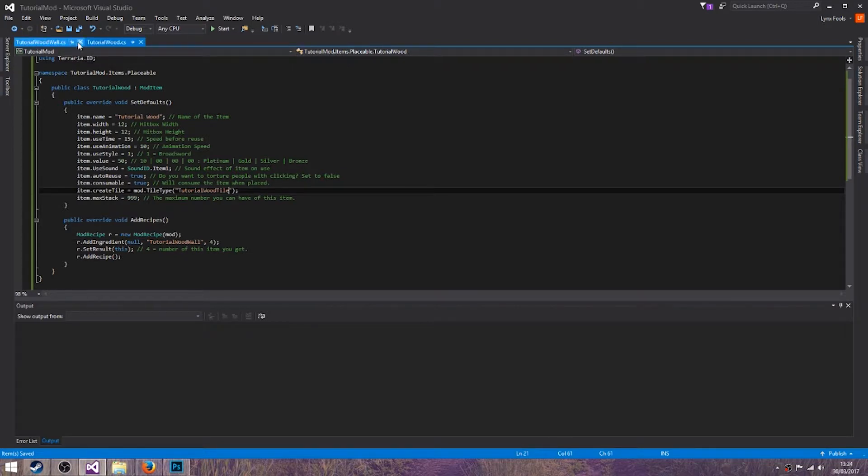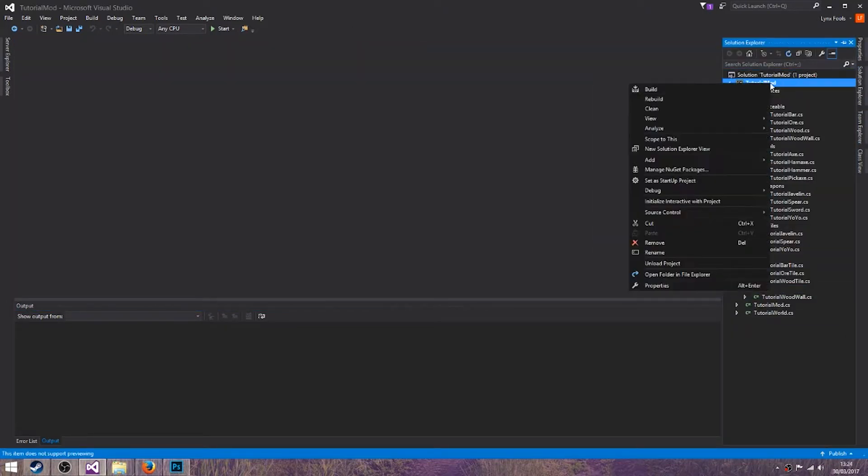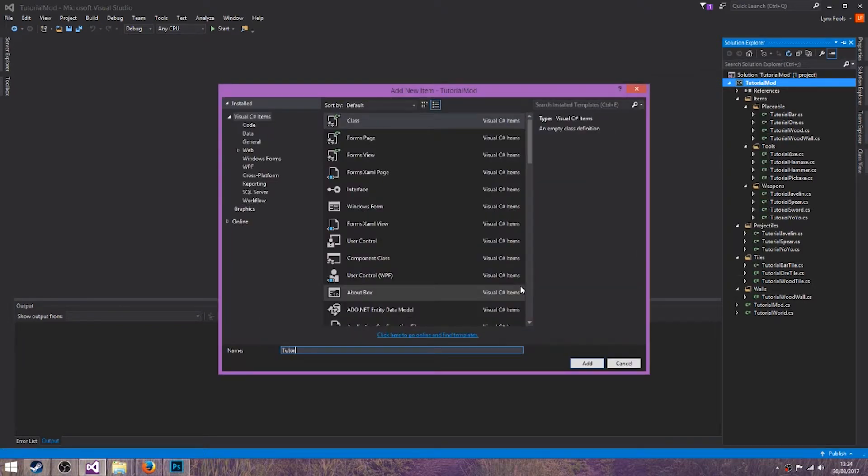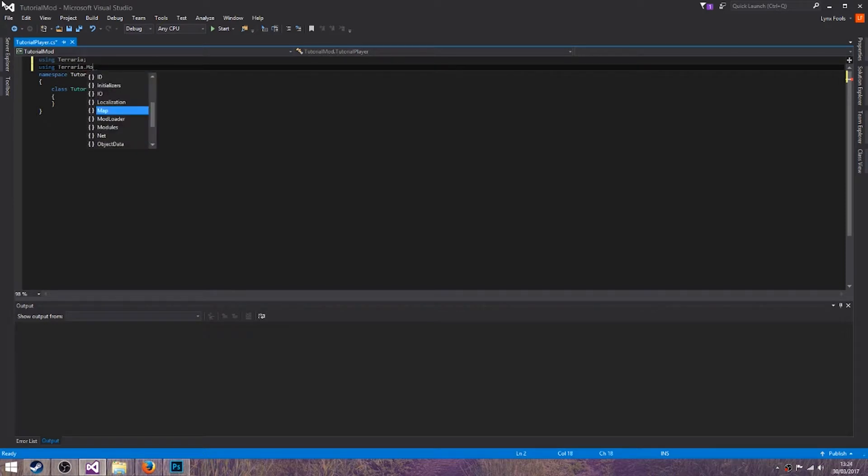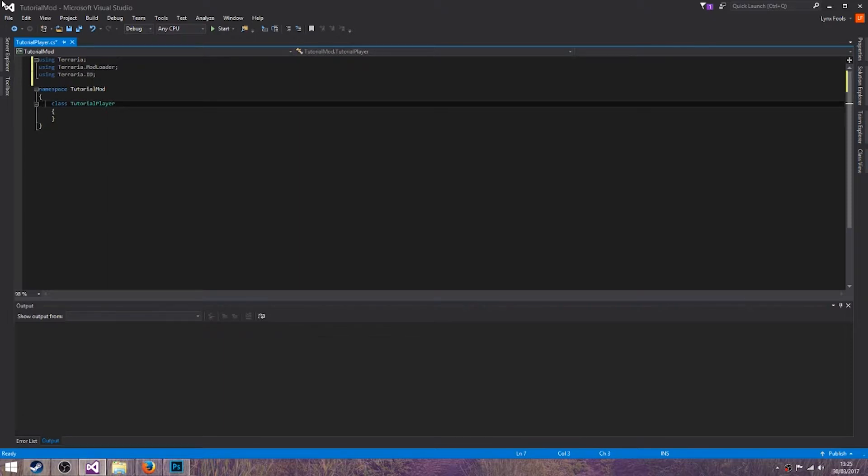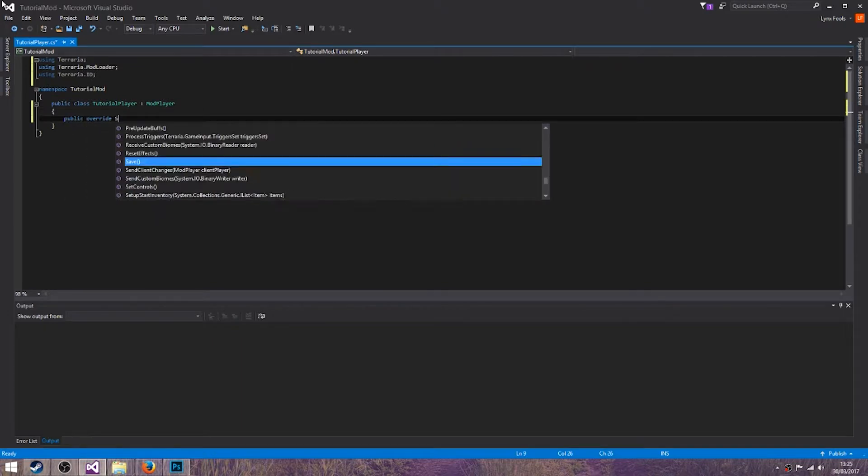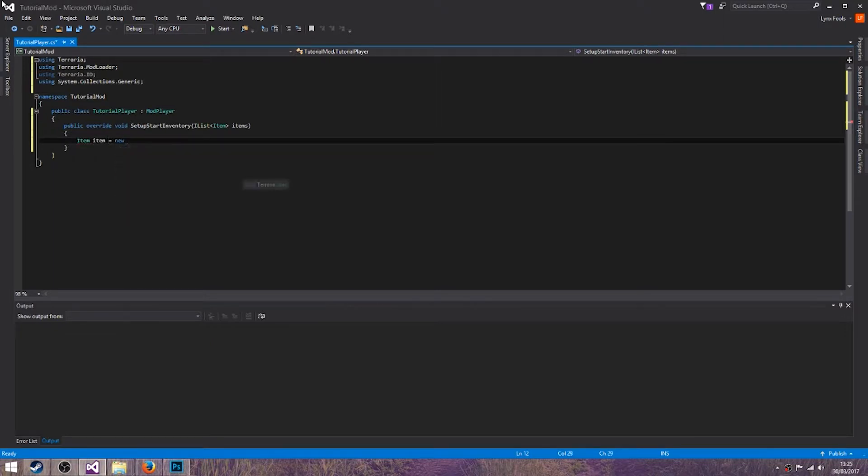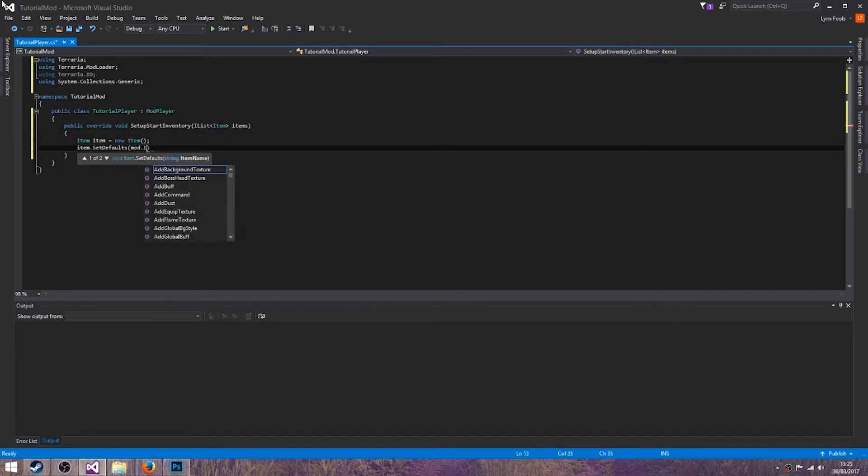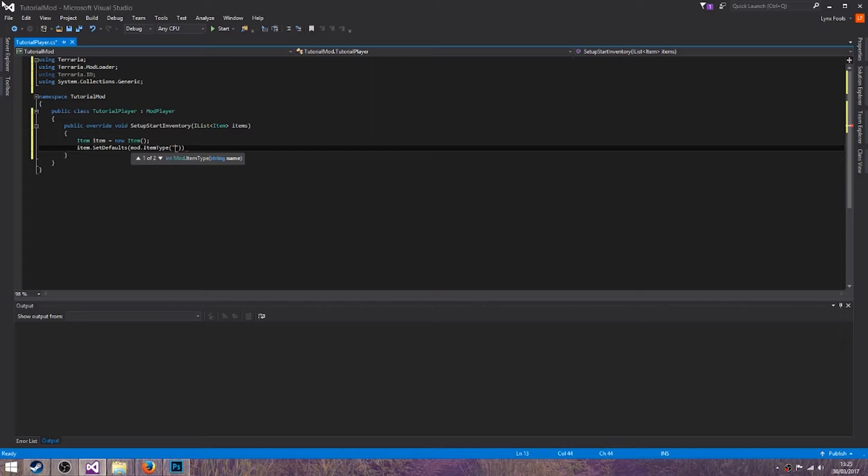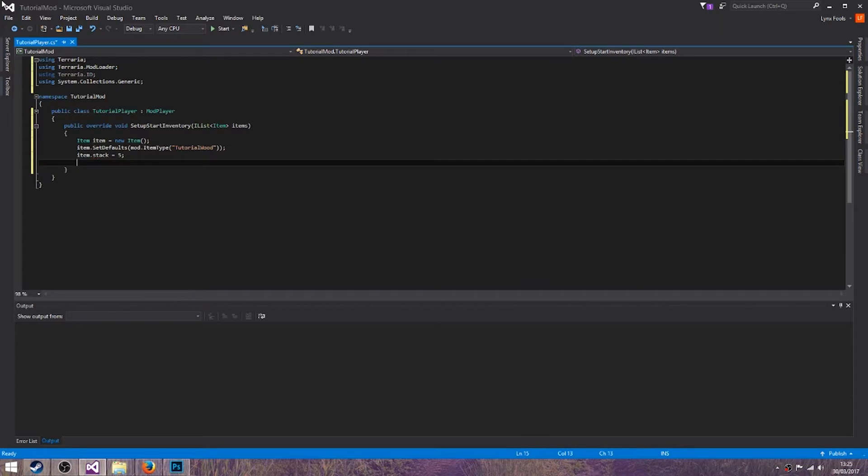So there's one final thing I want to do in this tutorial. And that is add a new class called tutorial player. Using Terraria, using Terraria.ModLoader, using Terraria.ID. Public class ModPlayer, override SetupStartInventory. Item item equals new item. item.SetDefaults to mod.ItemType and we want our tutorial word. item.stack equals 5. items.Add item.